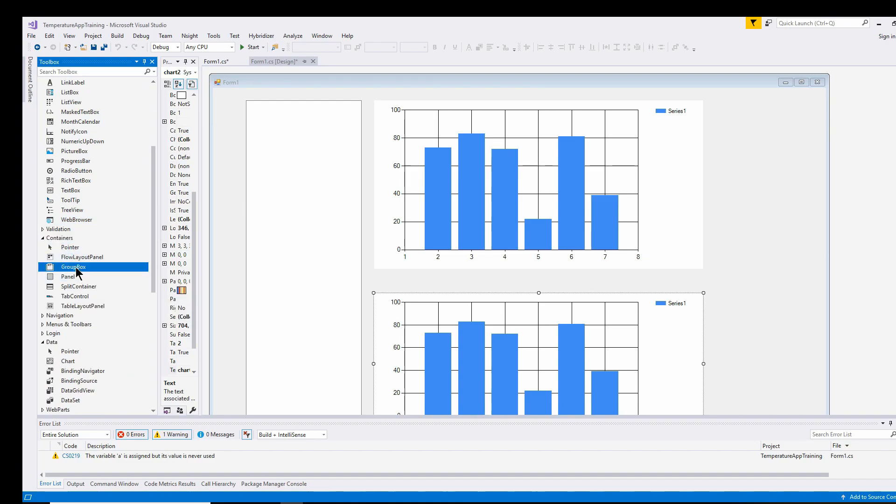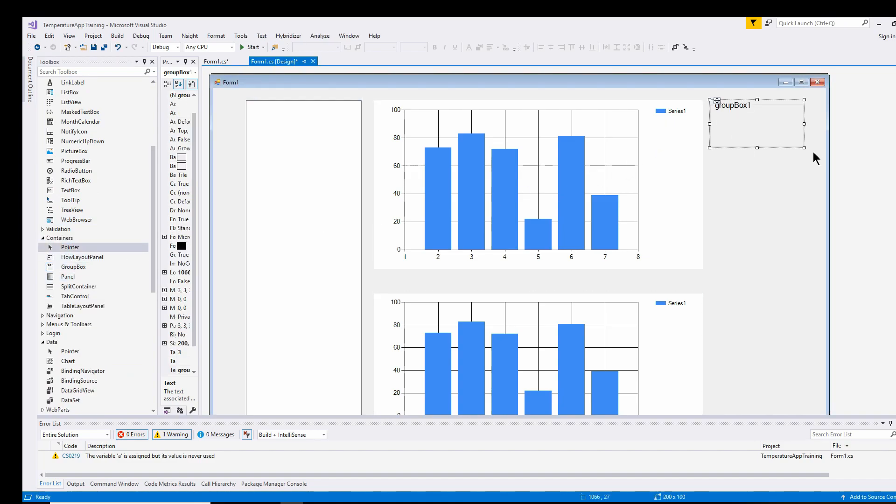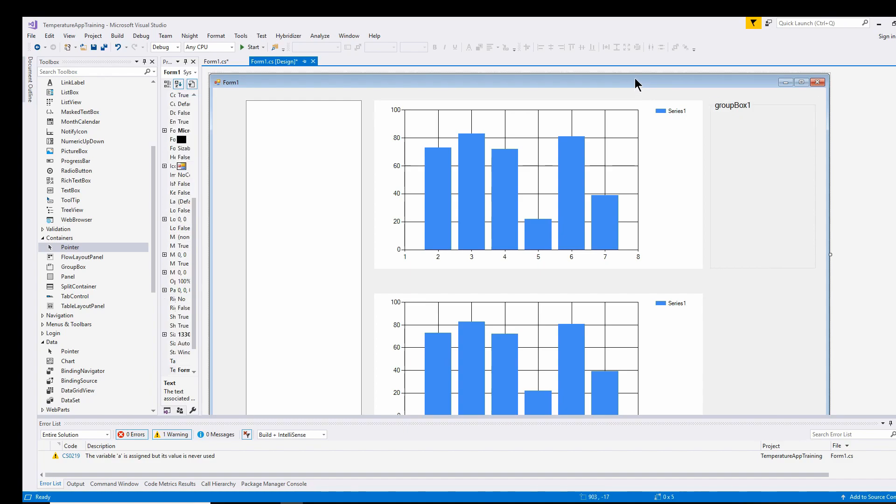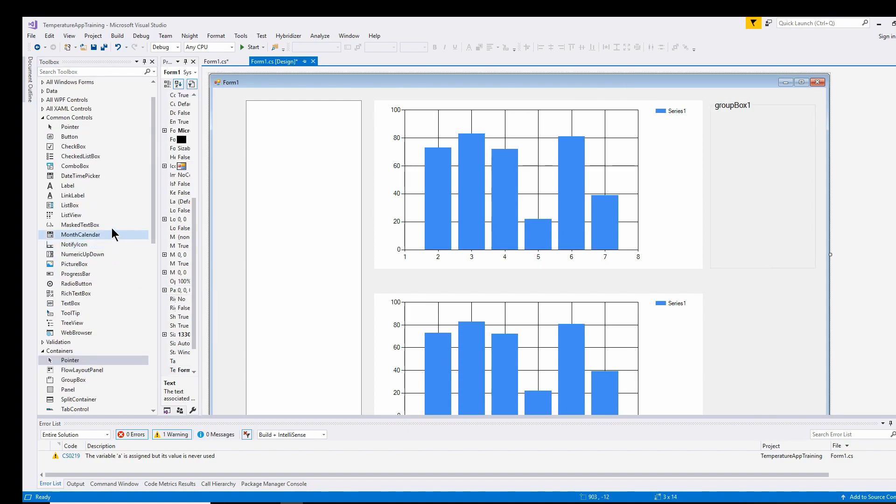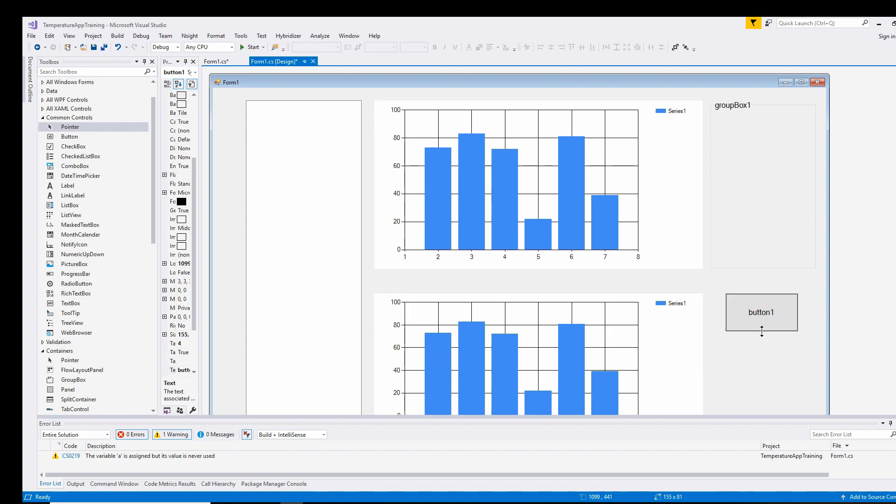Over on the right I'm going to put in a group box container. That's going to hold just a bunch of text boxes that are going to give us some values. And then I'm going to put in a button to start the simulation. And basically that's it for the UI control. Like I said, most of this is going to be done in software.